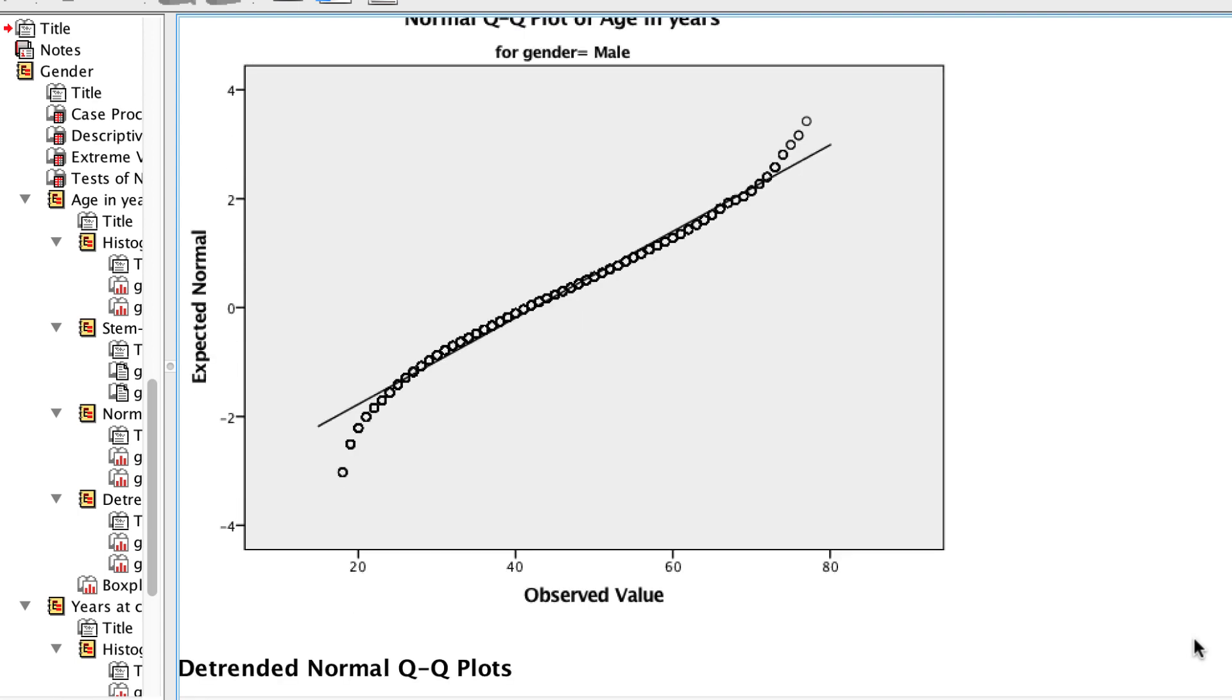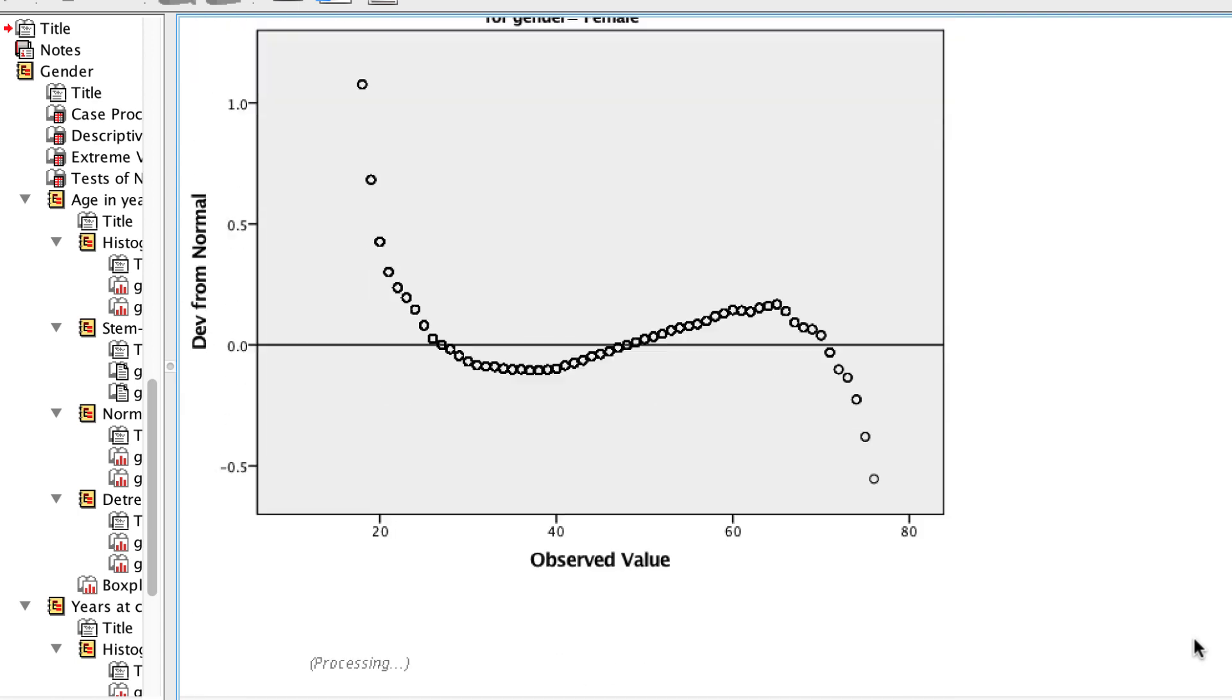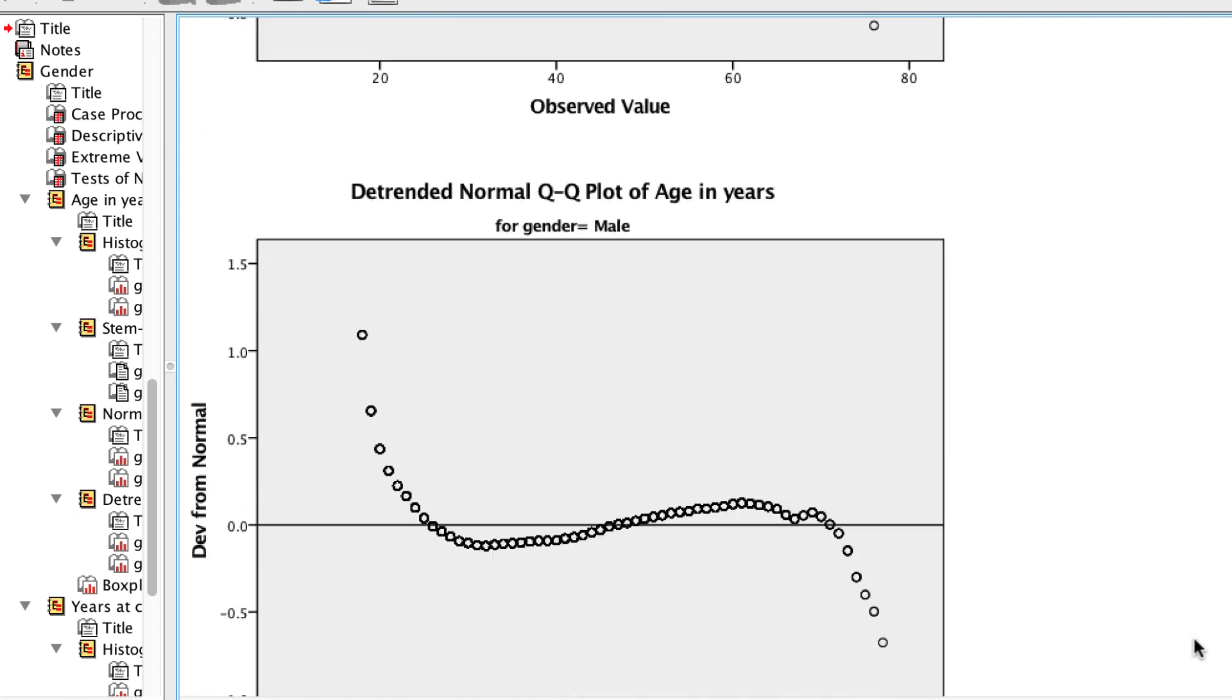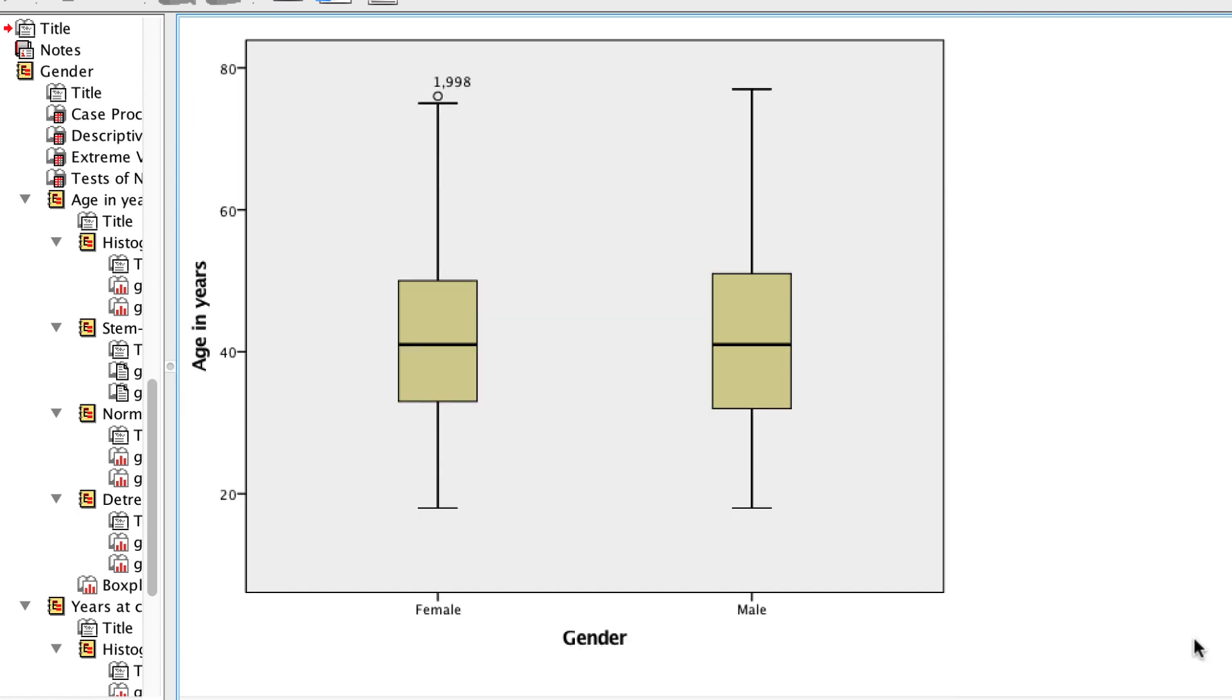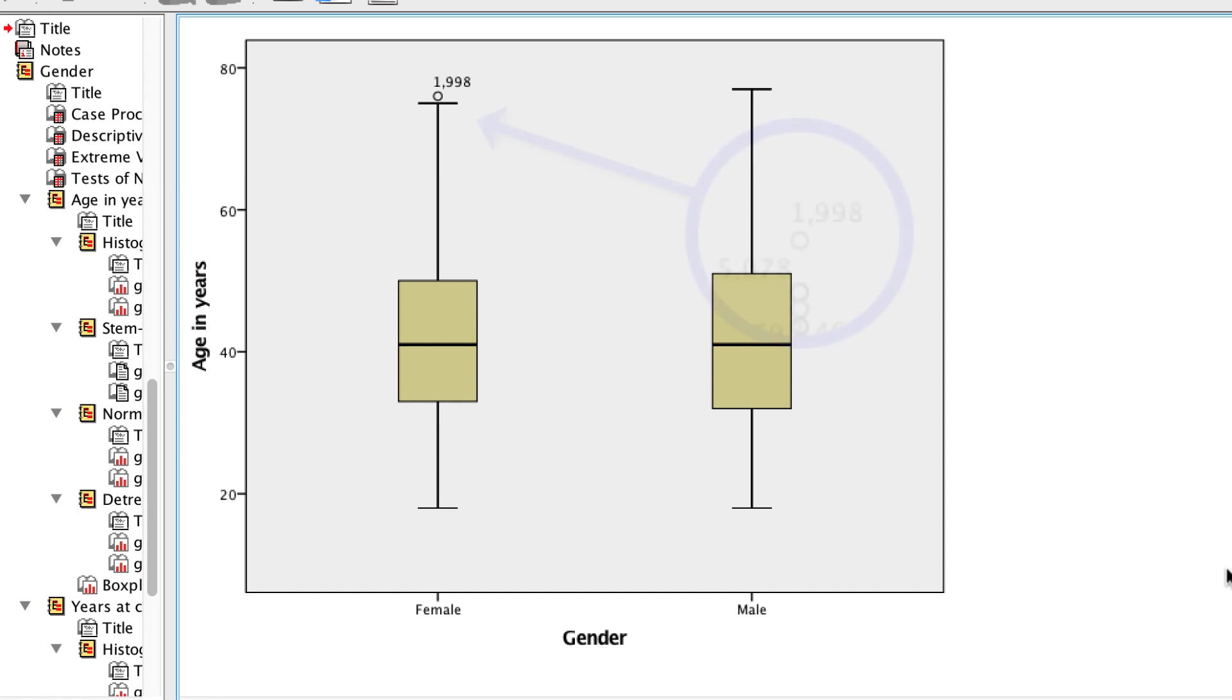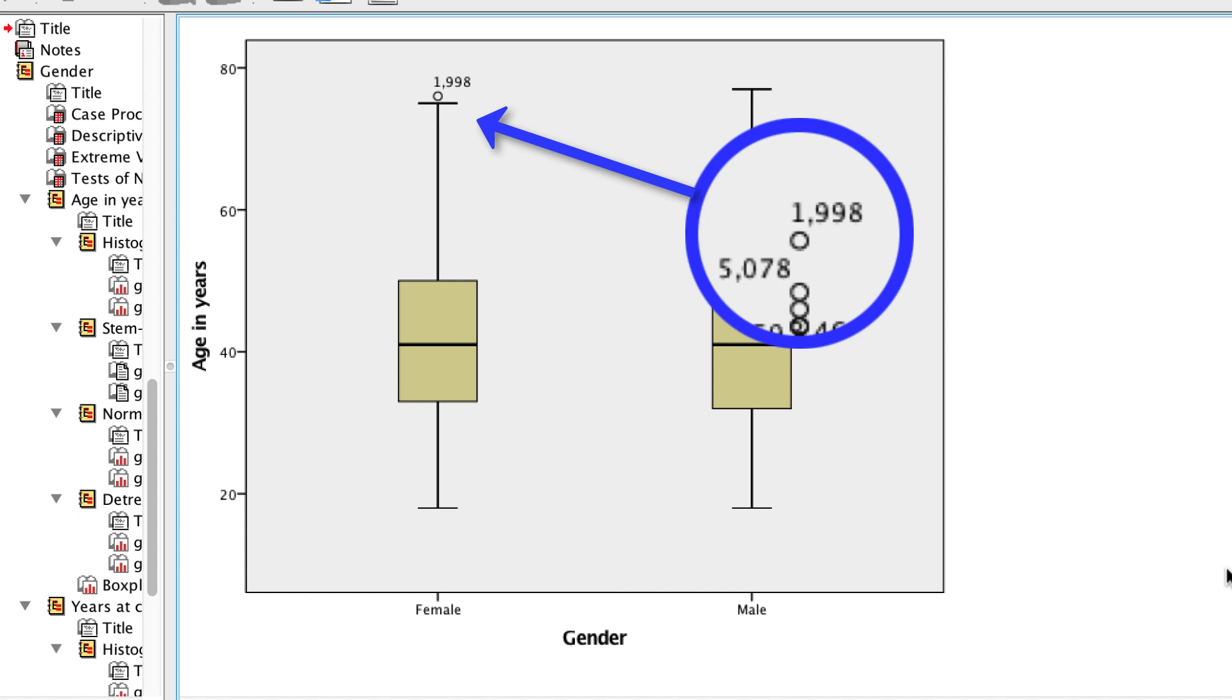The box plots are side-by-side for this example. That allows us to more easily compare them. Here we see one outlier, case number 1998. Hey, that was the same case number as the outlier who lives at his residence for the longest time. The picture is becoming clearer.